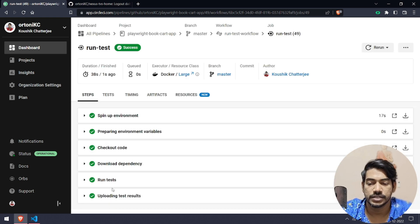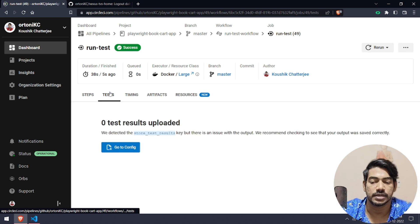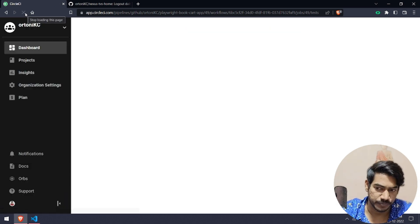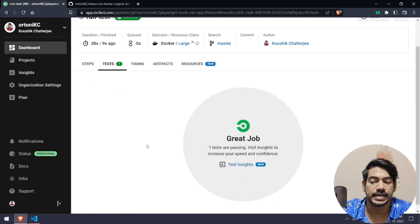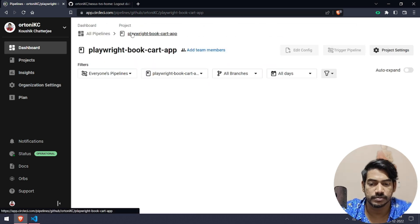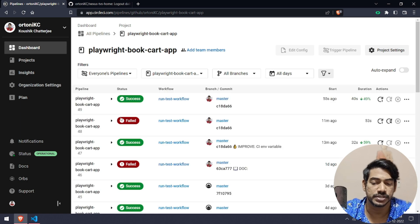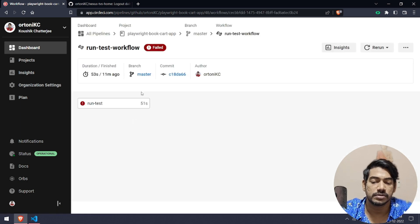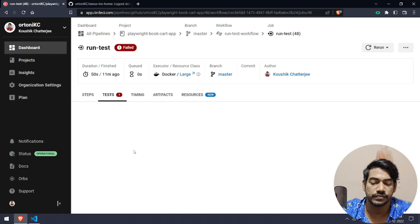Here you can see it got success. That means of course our test is running properly with the secret key. You can just go and change the secret key and then you can check, it will definitely fail. For example, in my previous execution I have given the wrong key.